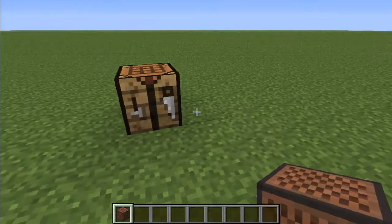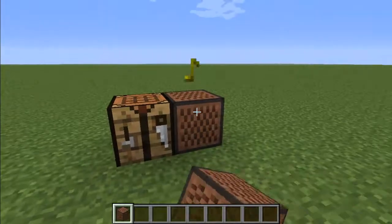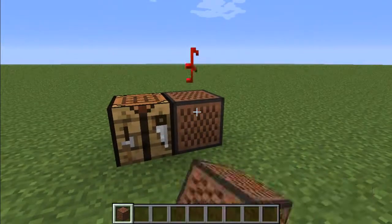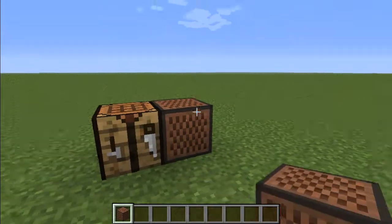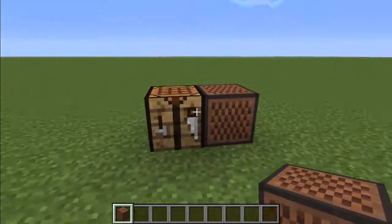Now you place it by right clicking, and you can change the pitch by right clicking on the note block, and you can make that sound by left clicking.